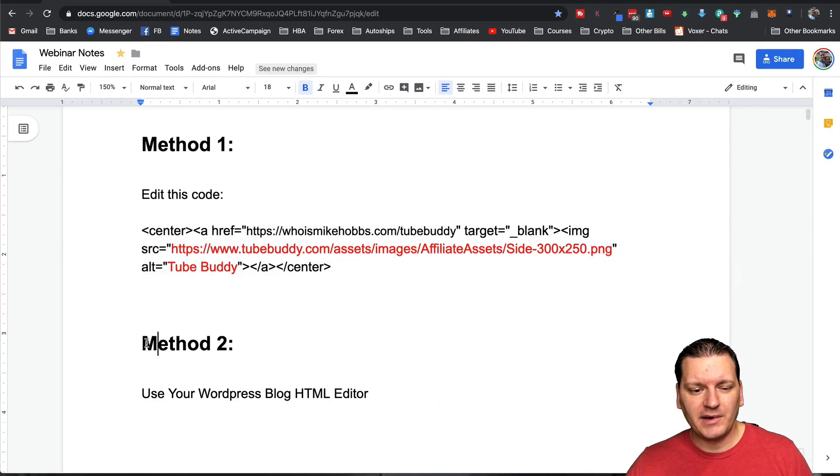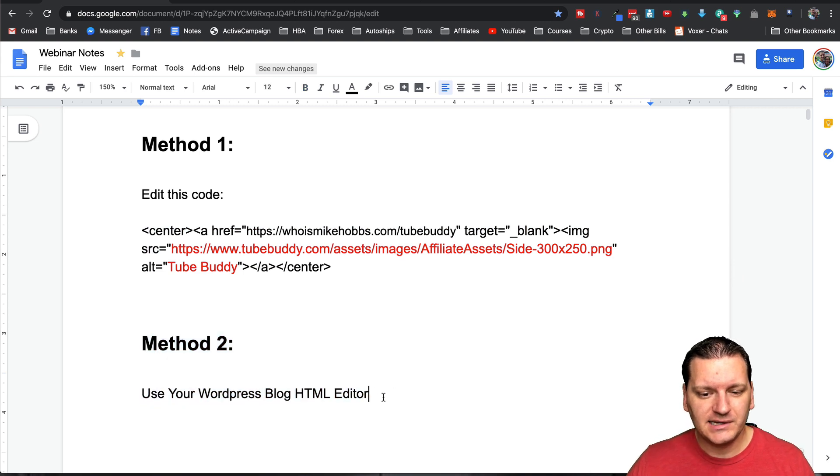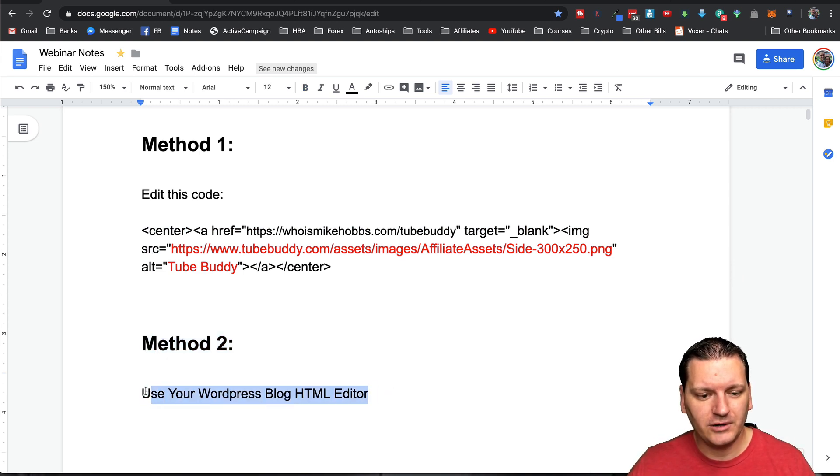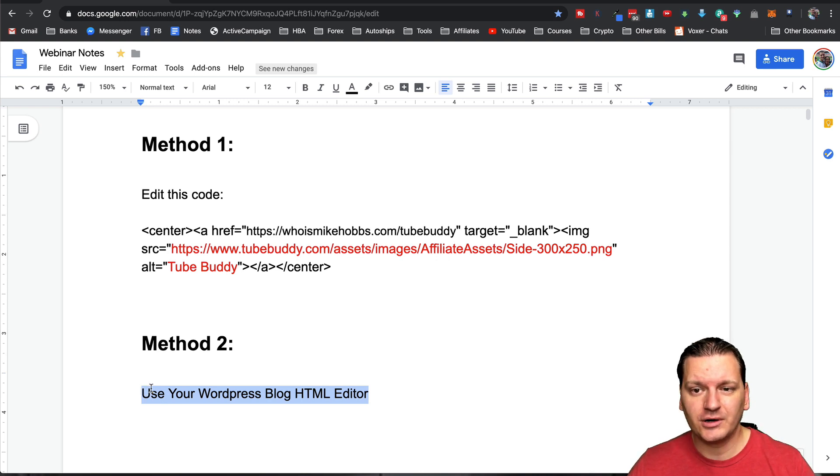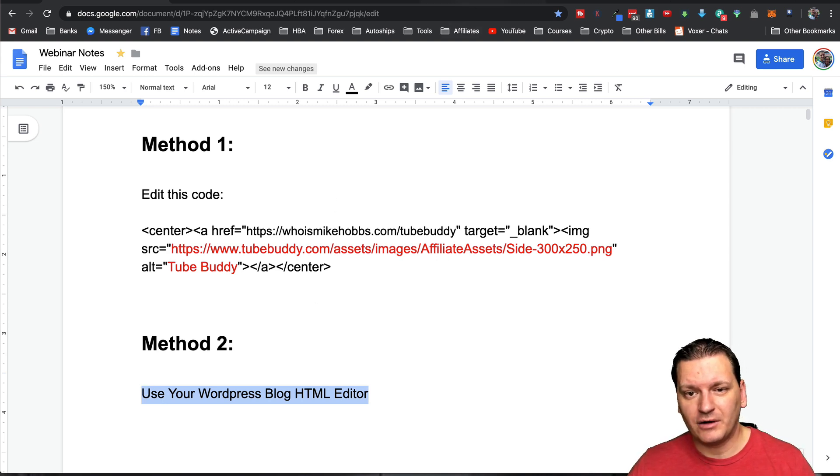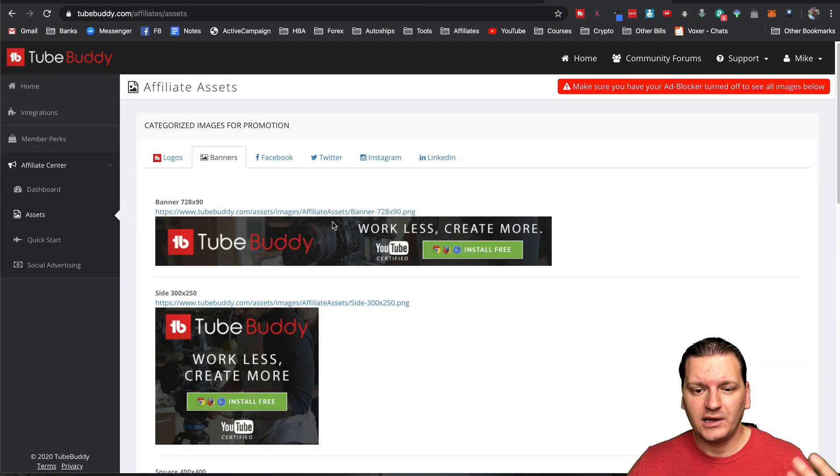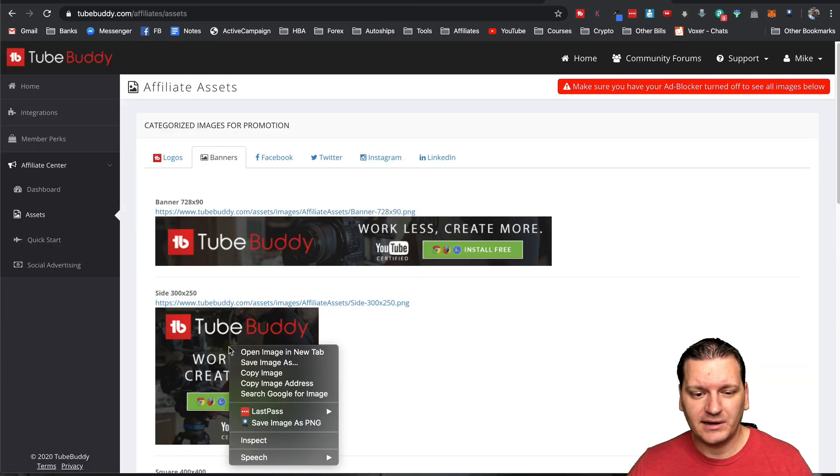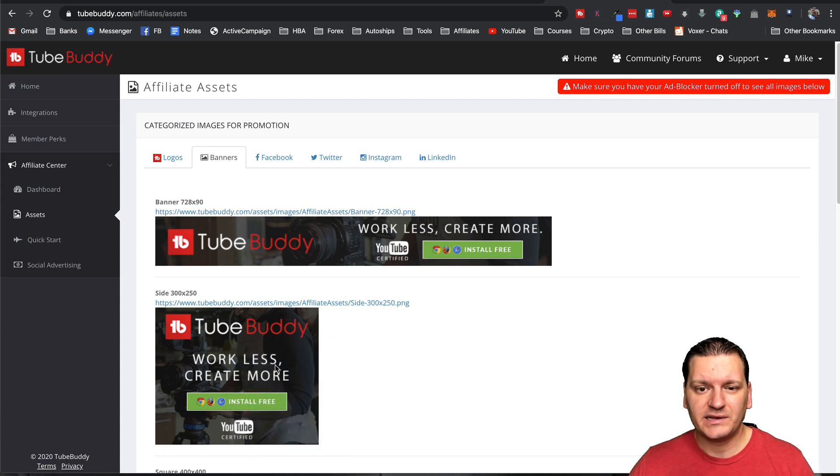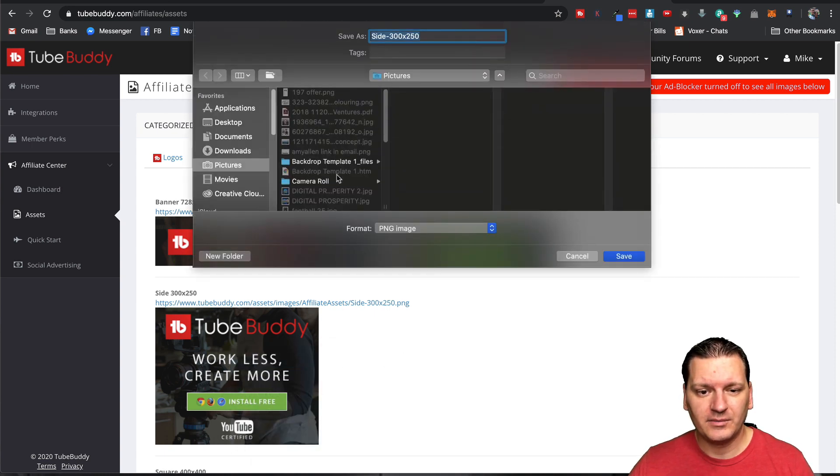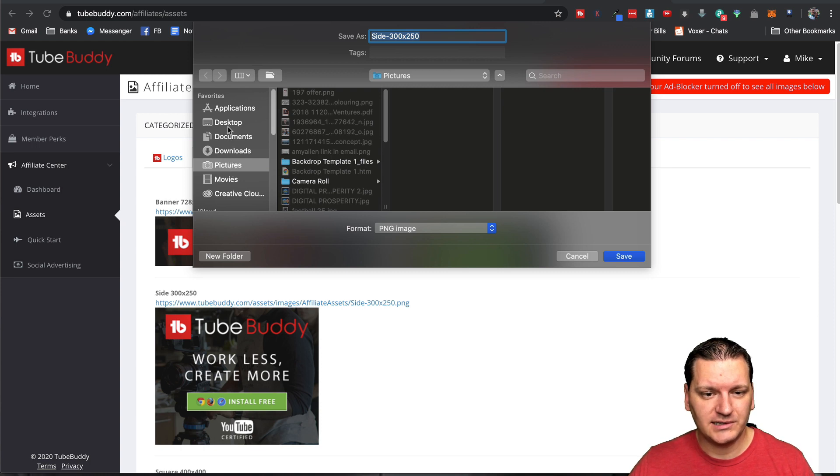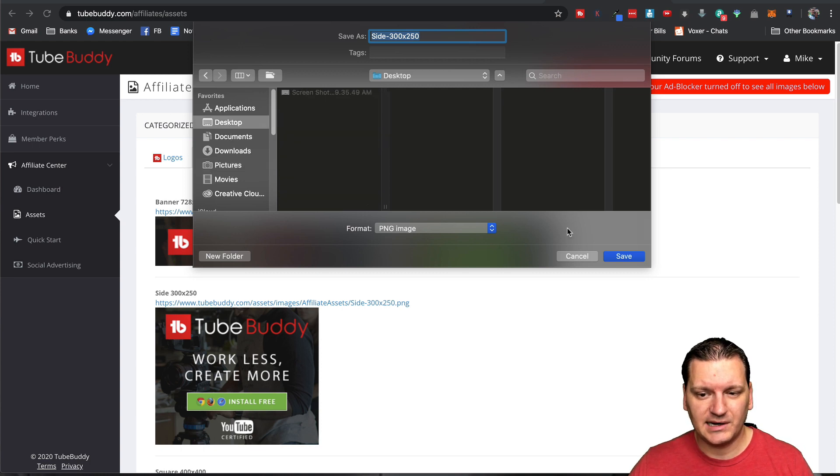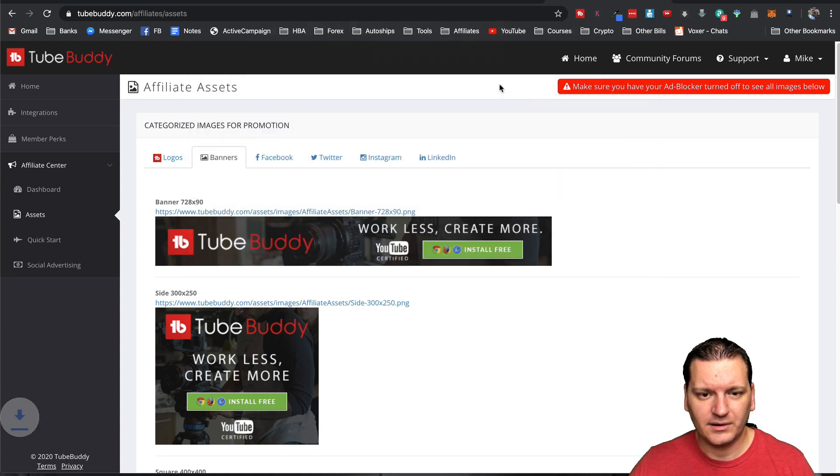So let's go to method number two and this is the HTML editor. So what you would want to do is you're going to want to download the image to your computer, or maybe it's already on your computer. Again, if you want to download images from a website, you could just right click on any image and click save image as on the internet. This is in Google Chrome. And then you just save whatever image to your computer. So I'll just save it to my desktop.